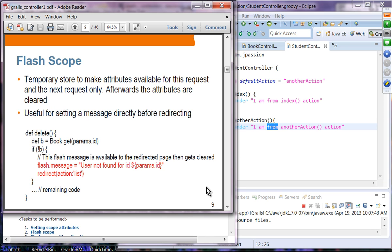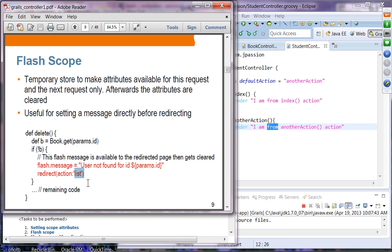Flash scope is a temporary store, seen in many web application frameworks, that makes attributes available for the current request and the next request — after that, the flash attributes are cleared. It is useful for setting a message directly before redirecting. For example, in a delete method, if the book object is not available, you set a flash message and redirect to another action. That list action page will be able to access the flash attribute, and after that it is cleared.